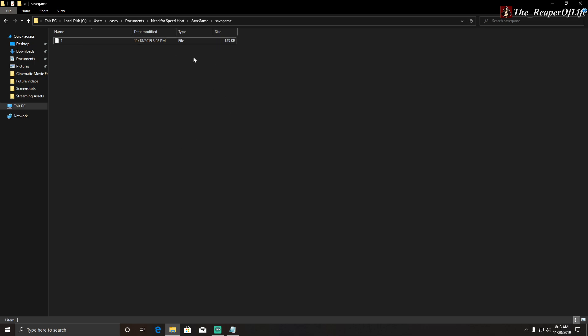But yeah, this is what I had to do to reset my progress. I hope this helps you guys, and this is the Reaper Life signing off. Thank you guys for watching. Peace.